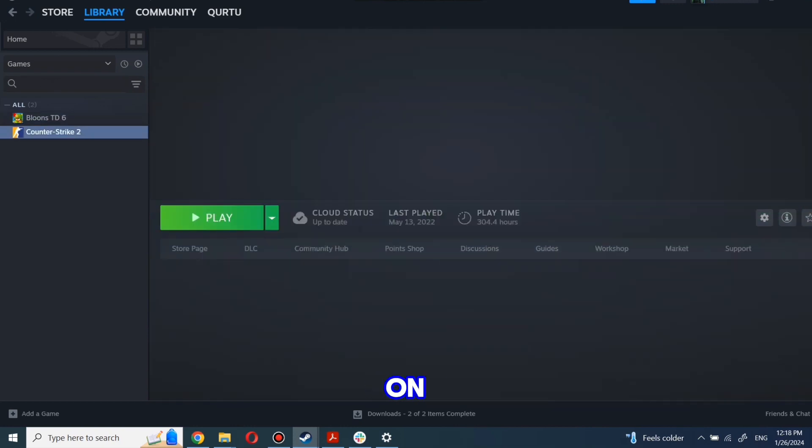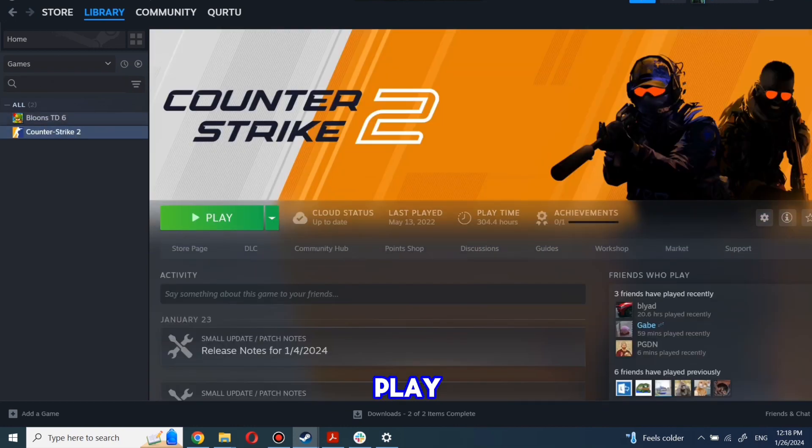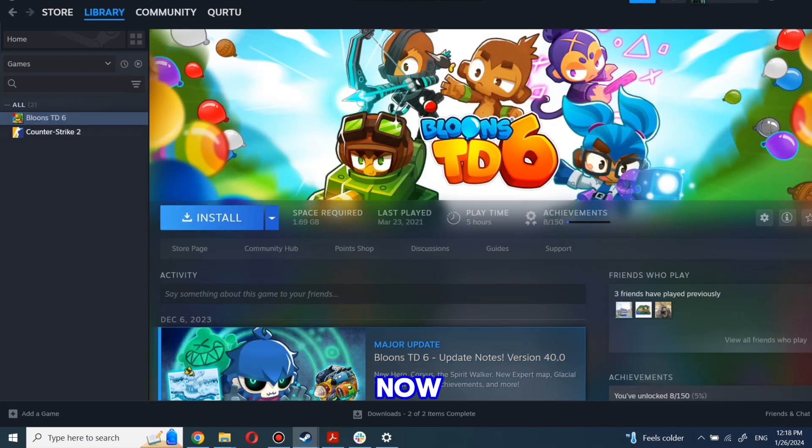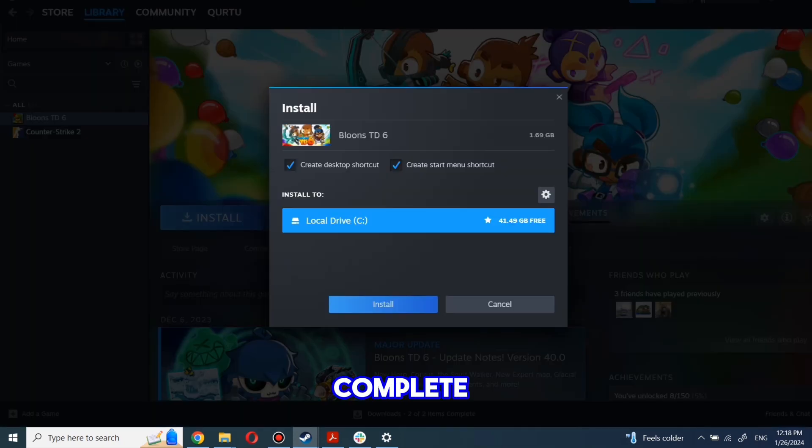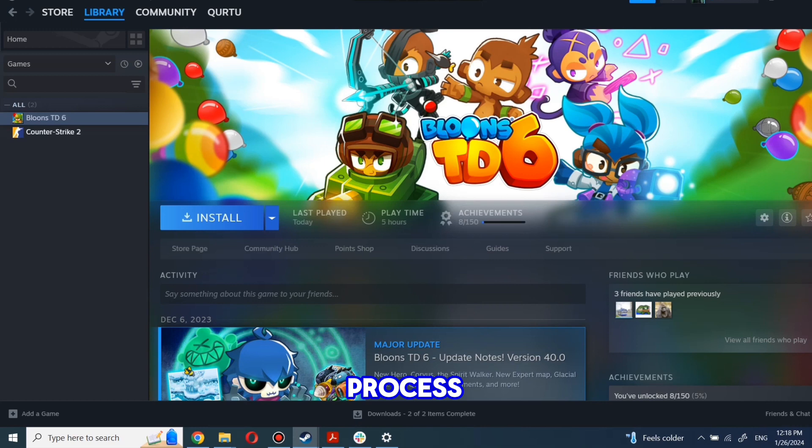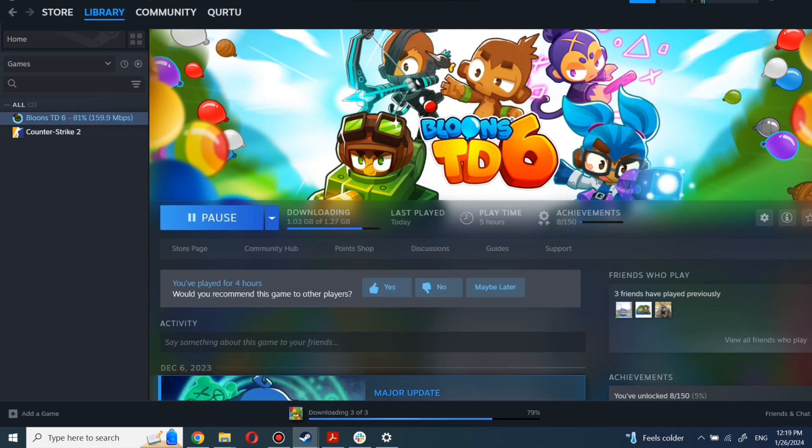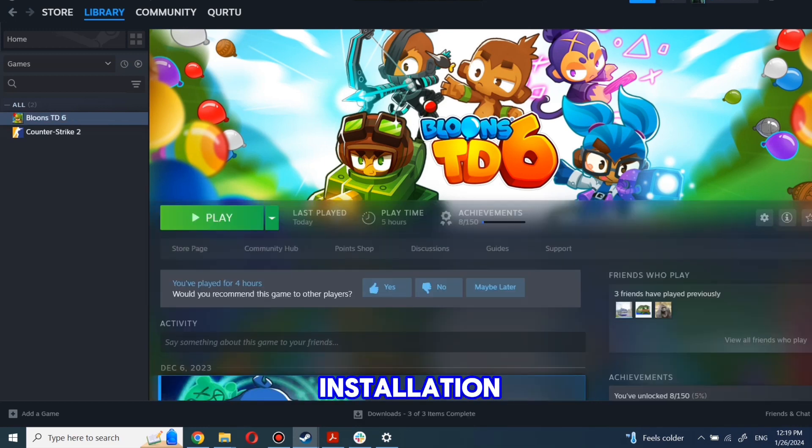First, click on the game you want to play. Now click Install. Complete the installation process. When installation is completed, click to play.